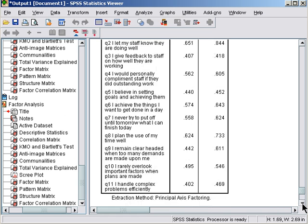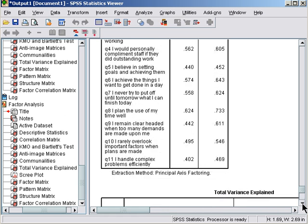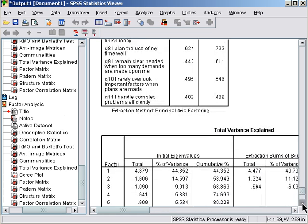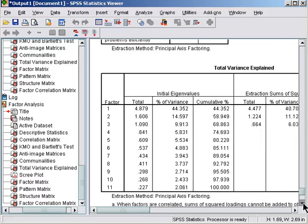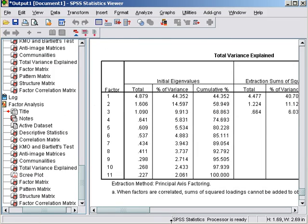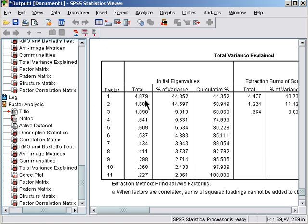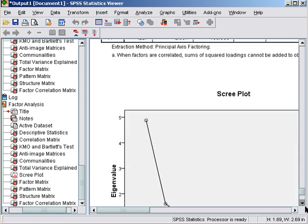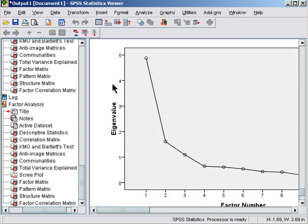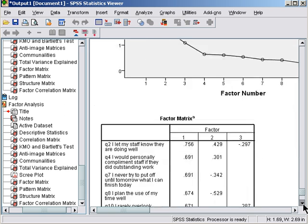Three factors with eigenvalues above one. It looks like there's a drop between three and four, so three factors or maybe two factors could work. I'd be looking at two and three factors.